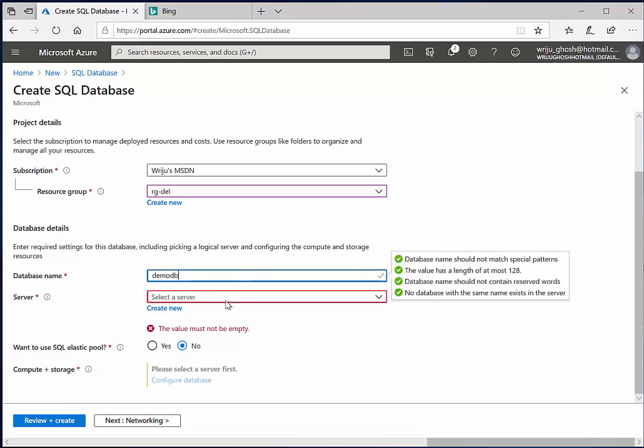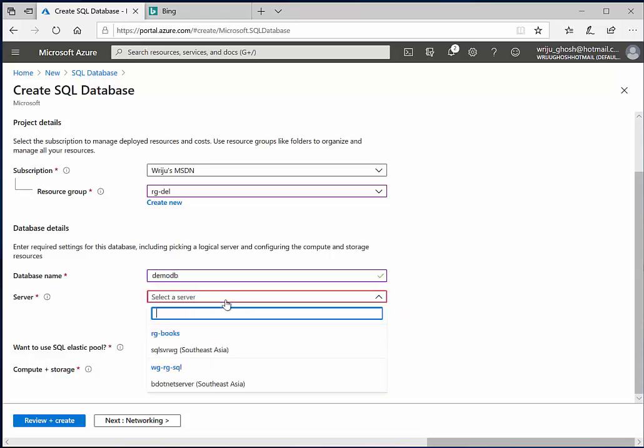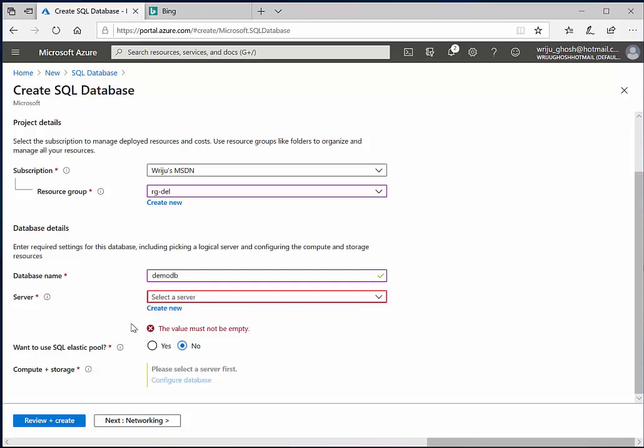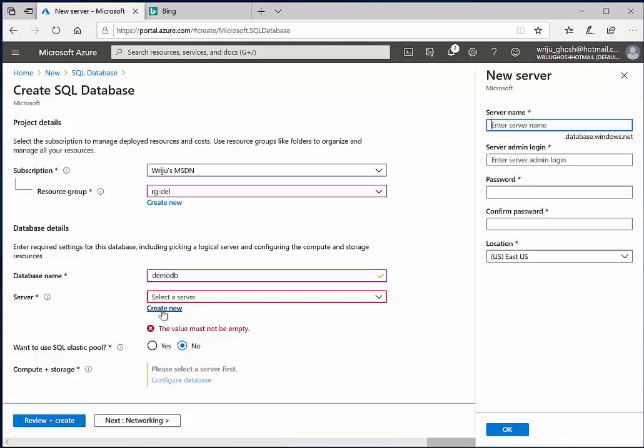And then it asks you to select a server from the existing servers. Imagine that you are doing this for the first time, so you will hit create new and create a server. If you need a server, you need to have a server name which is uniquely available across all Azure subscriptions.